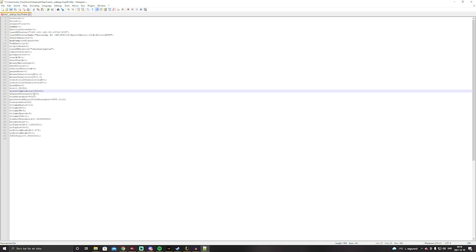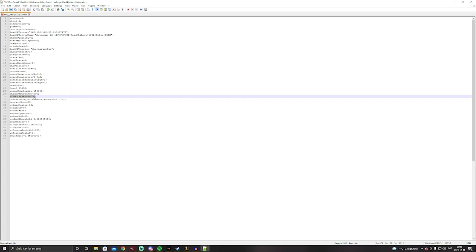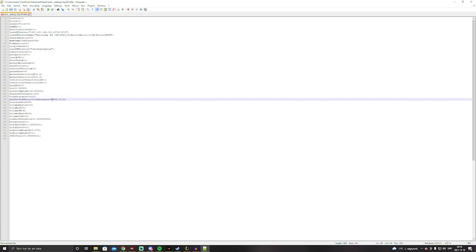View distance I like to keep around 3k to 4k. Then we're going to preferred object view distance, I like to keep this at 4k.